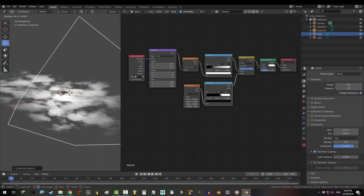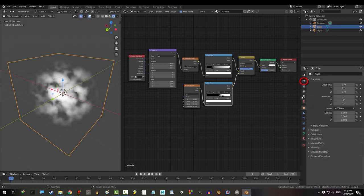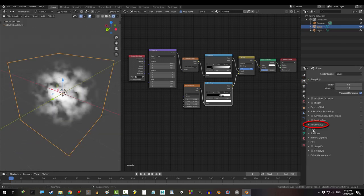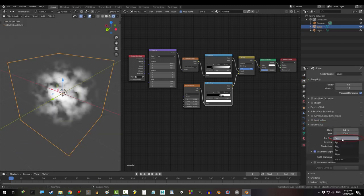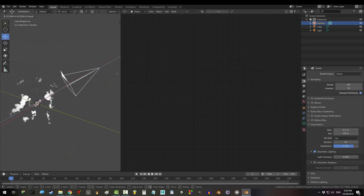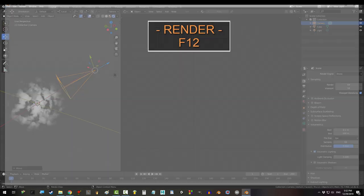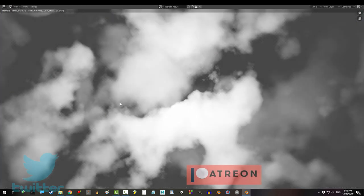When you're done in Eevee, just be sure under properties and volumetrics, change tile size to 2. Place your camera and press F12 to render.